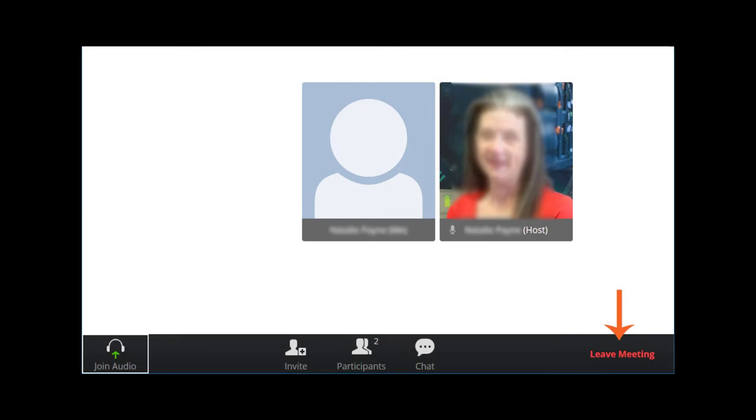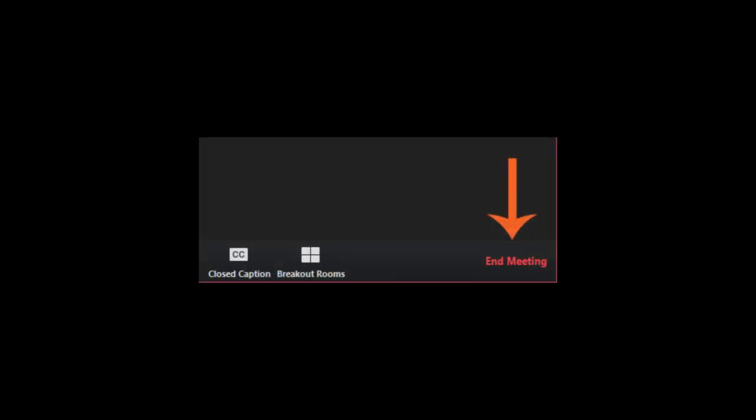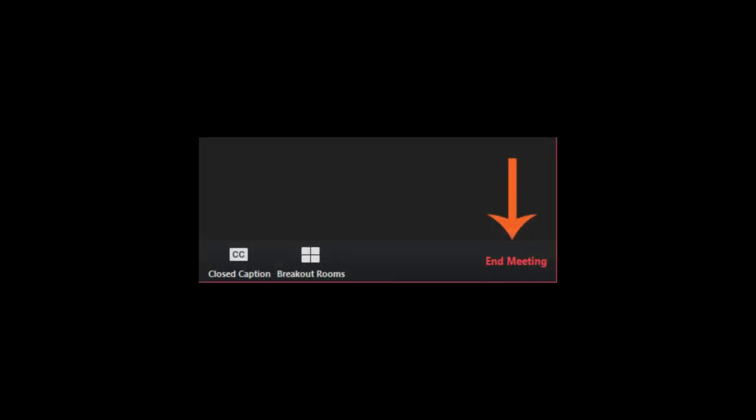Feature 10 is the Leave Meeting option, which allows participants to leave a meeting before it is over. Only the participants will see this option. Once the meeting is over,